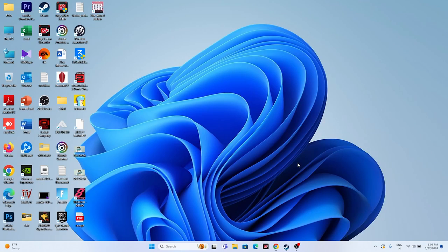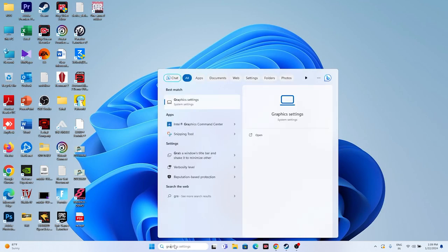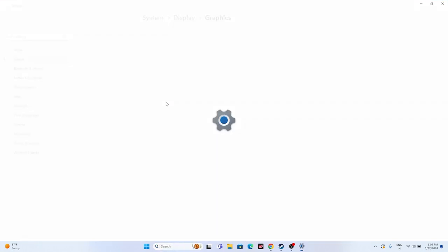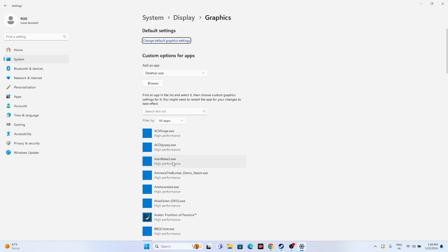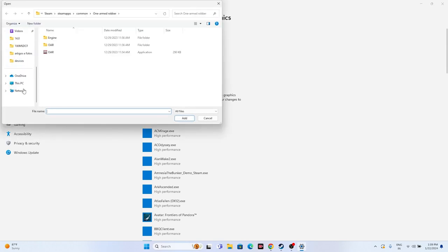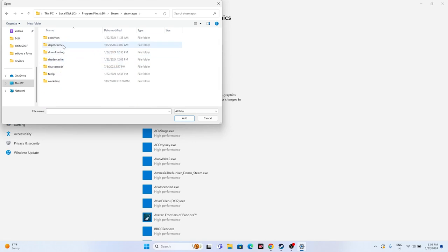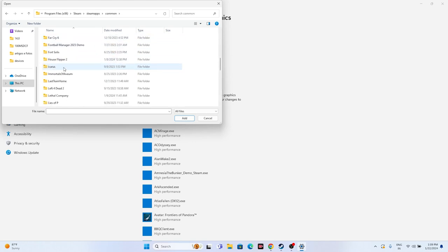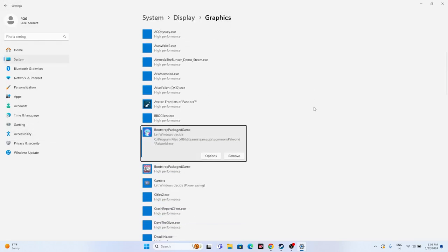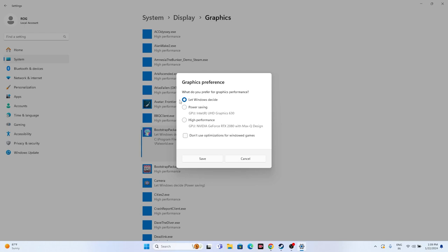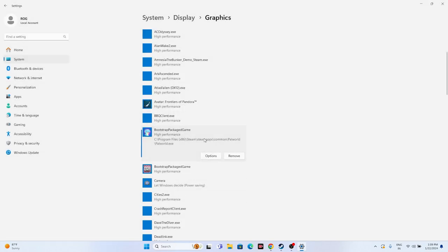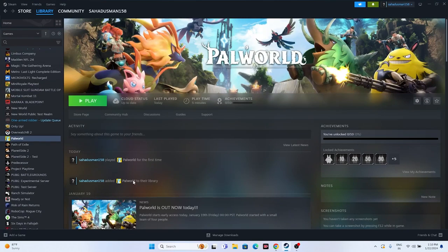Next one is all about setting the game to high performance in Graphics Settings. Go to the search bar, search for Graphics Settings and open it. If the game is not added, click Browse, navigate to This PC > Local Disk C > Program Files (x86) > Steam > steamapps > common > Palworld, select the executable, and add it. Once the game is added, click on Options and make sure it is set to High Performance - this is very important. Go for Save, close this, and try launching the game.